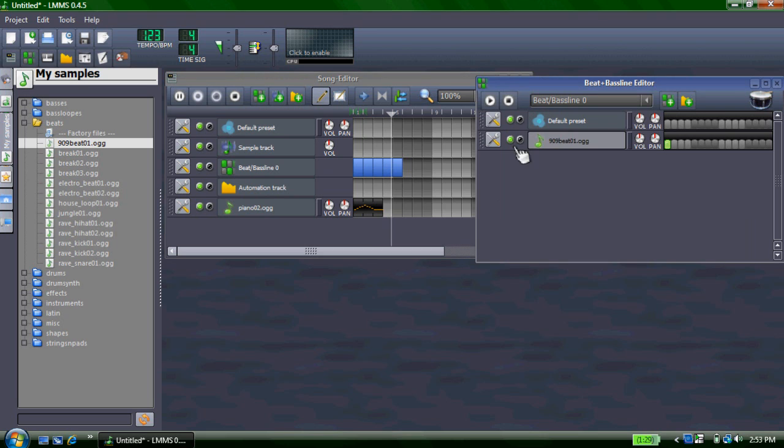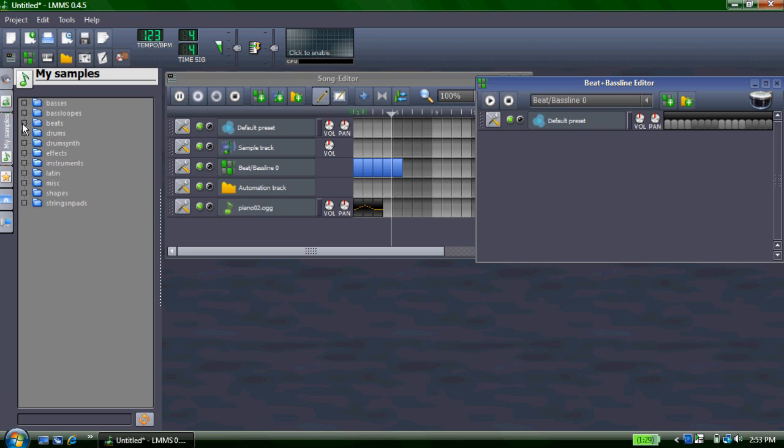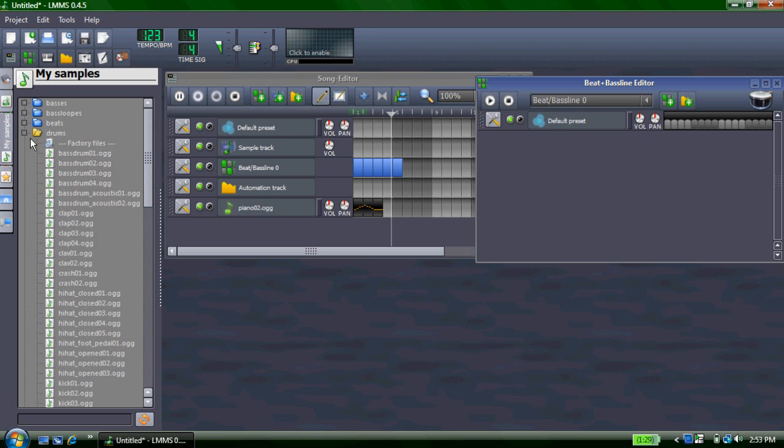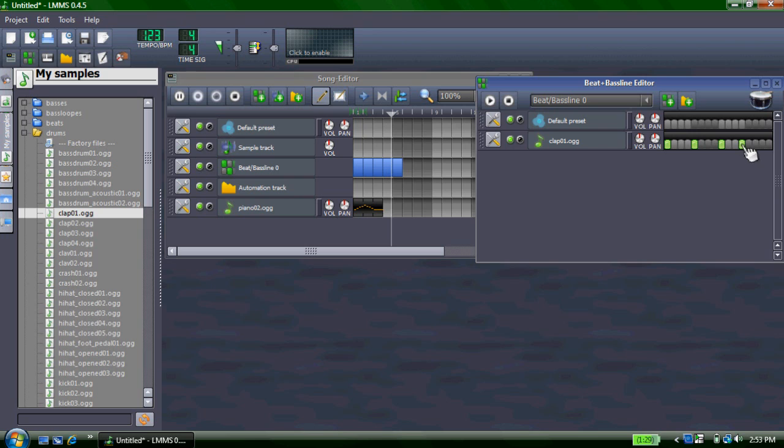You can also make your own beat by going to, for instance, drums and selecting a drum. Drag it over, selecting where it appears. And you can play it the same way.